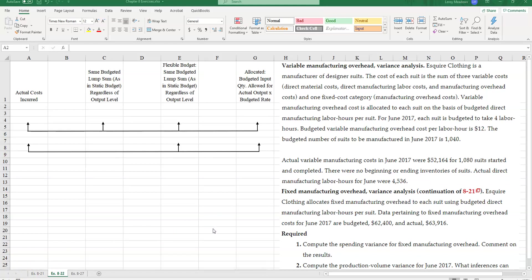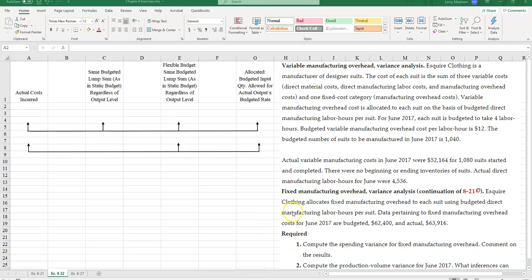So if you did not watch the one on variable manufacturing overhead, go ahead and do that. This is example two, and this is a continuation of example one. So let's go ahead here and re-look at the entire question, and then the new part for exercise 22 here.